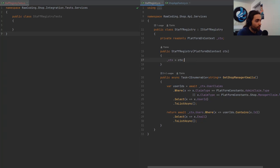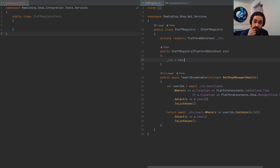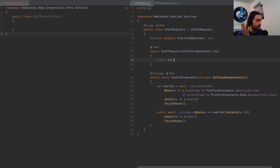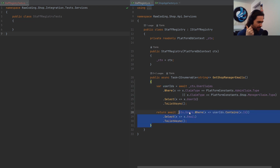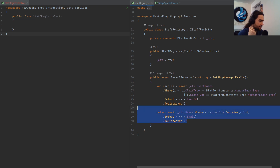Here is an implementation of the iStaff registry service for the use case of sending notification emails to shop managers. This is the implementation of the interface — I look up all the user IDs of users that have a claim of admin claim type and manager claim type. Admins are basically also considered managers, and then I check if the users table contains this, then we return it.